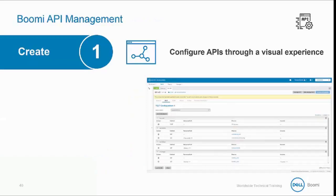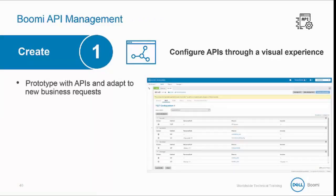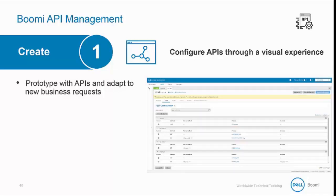The first phase is Create. You can rapidly prototype solutions with APIs and adapt to constant changes and new business requests. We bridge the gap between APIs and underlying integration services. With just a few clicks, you can convert an existing integration into a REST, SOAP, or OData service supporting real-time integration.